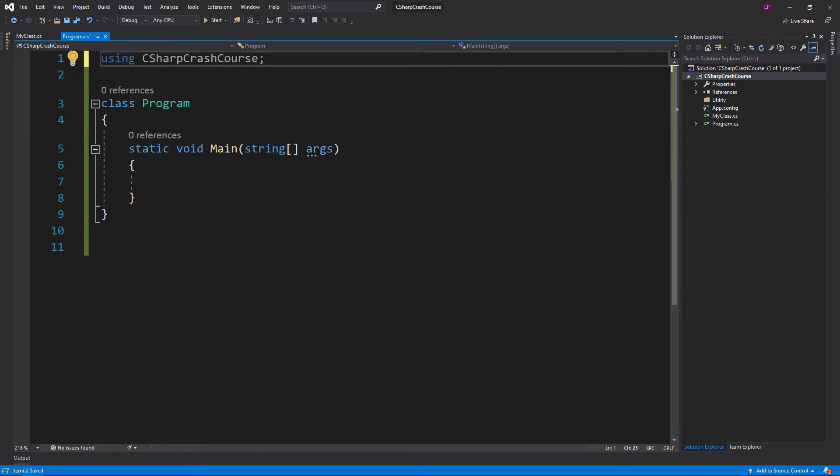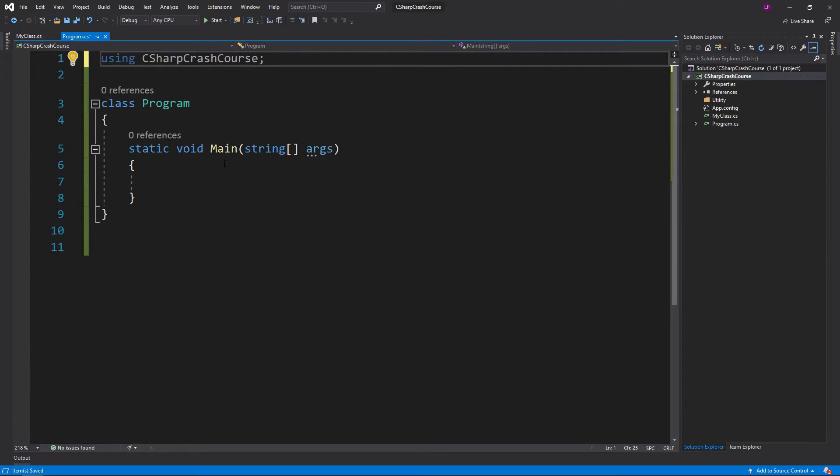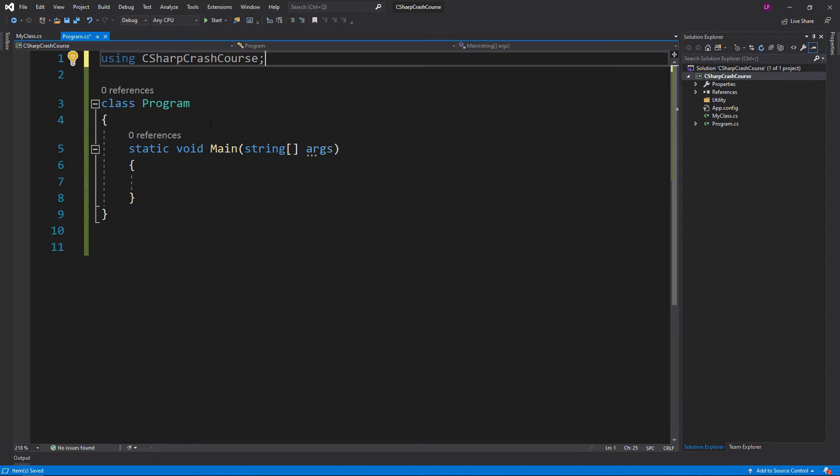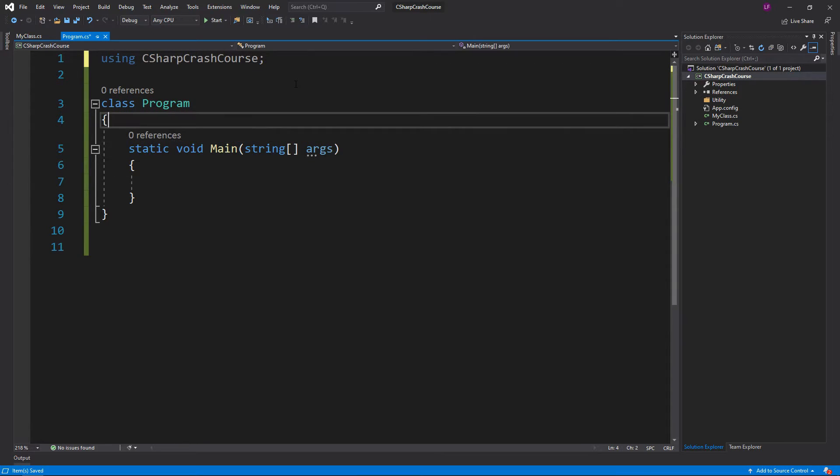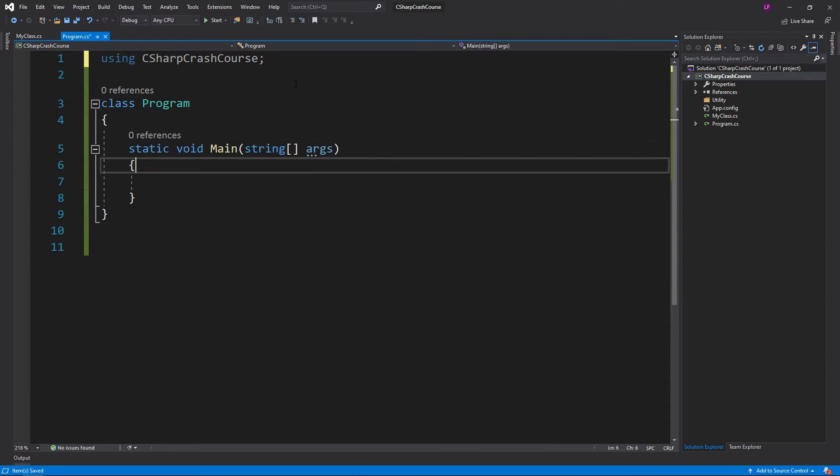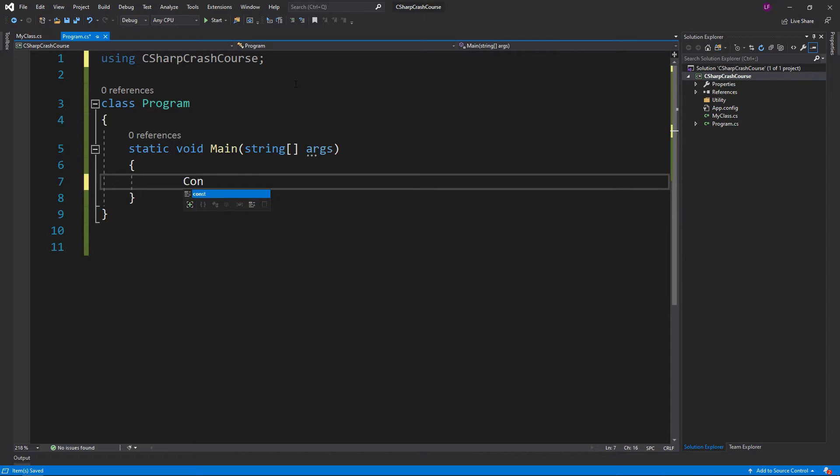This will give us access to all the classes and methods inside this base CSharpCrashCourse. Like I did before, we have Console.WriteLine.